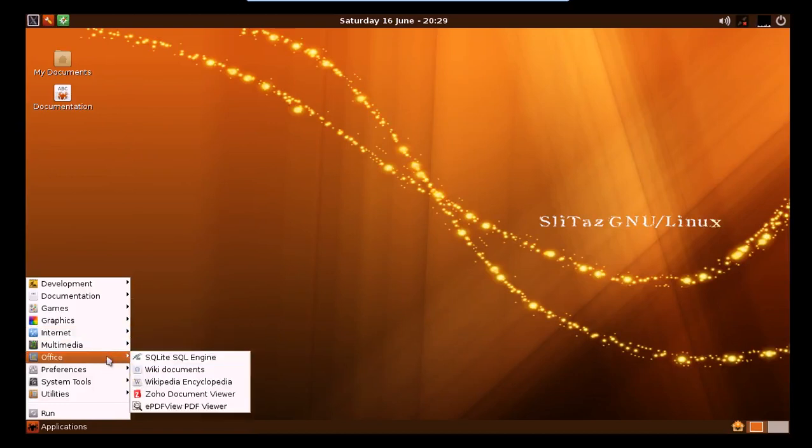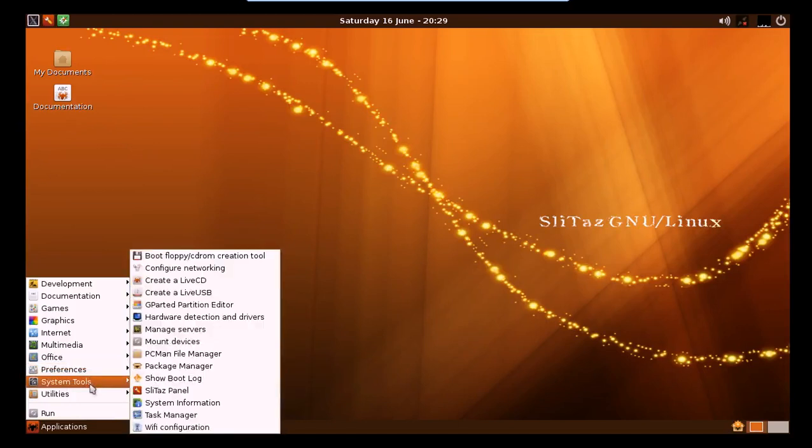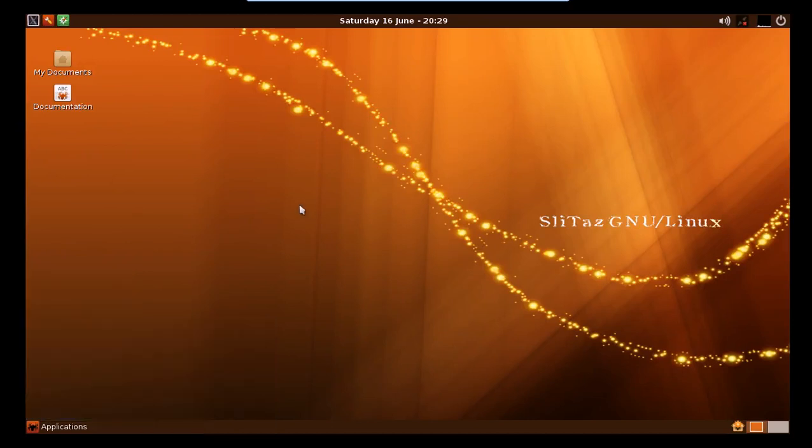In the office department, you've got a PDF viewer, document viewer, a couple links to wikis, and a SQL engine. Then your preferences are here. System tools. Again, nothing to write home about, really. And your utilities here where you can burn disks. You've got your text editor, your nano editor. The terminal is again here. Scientific calculator. That is more or less it.